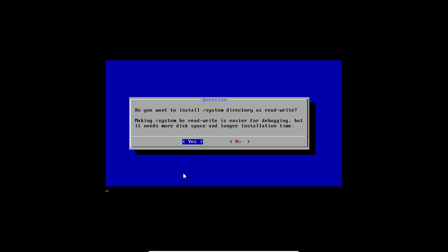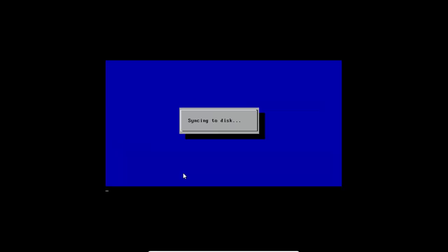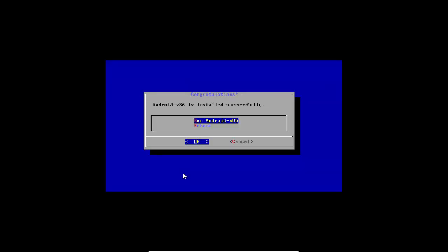You can skip the remaining prompts and select Yes. Now it will write all the Android operating system to your laptop.